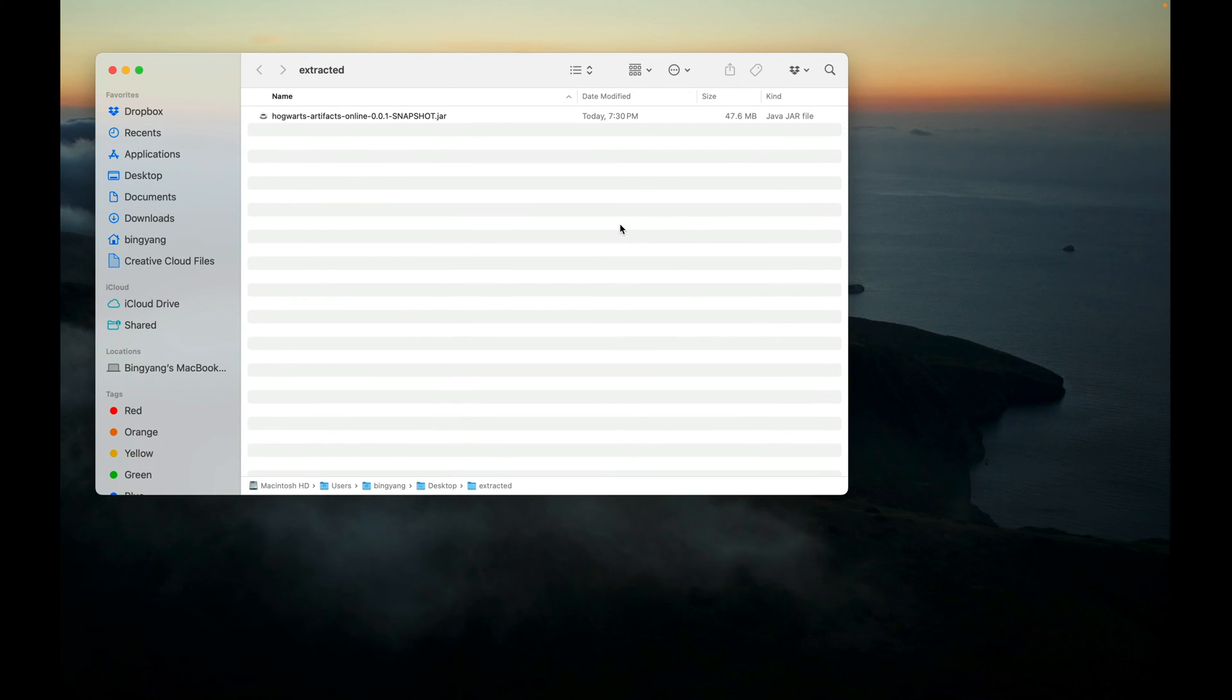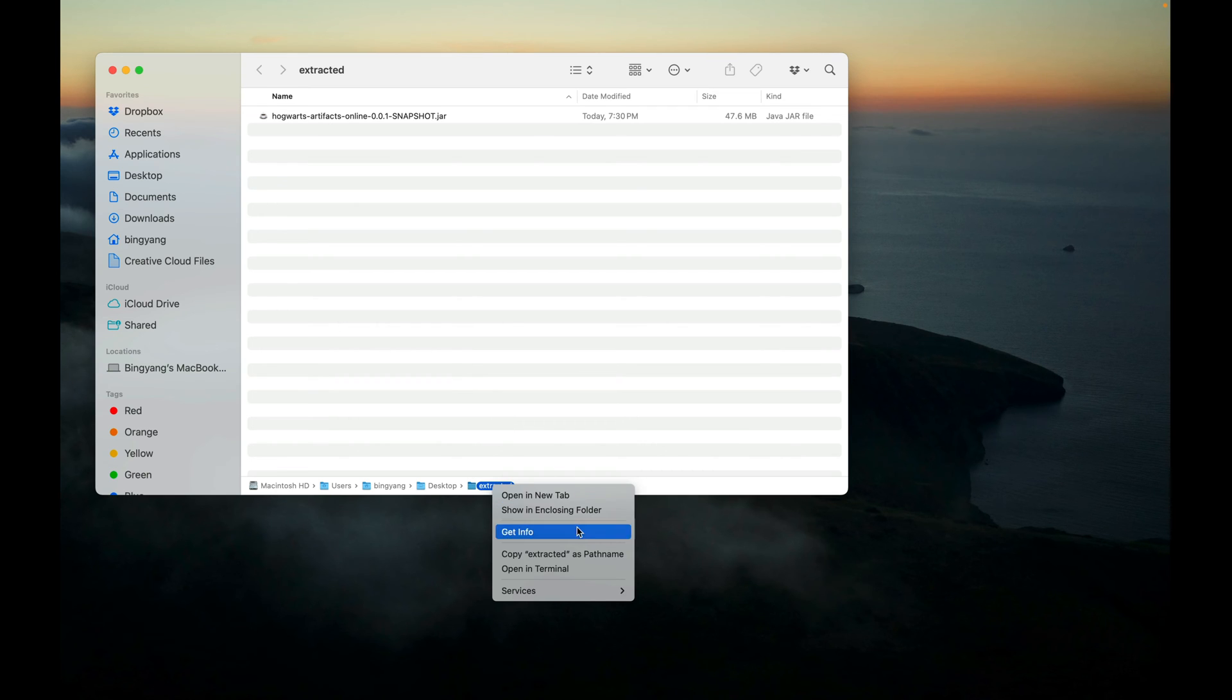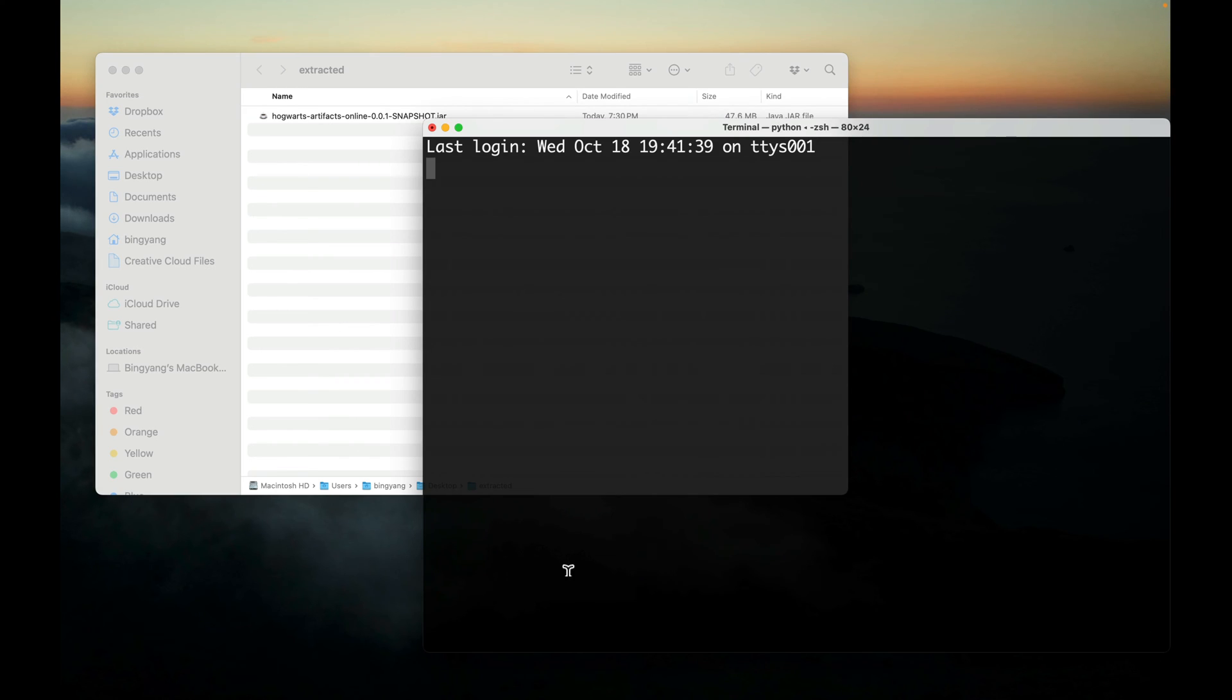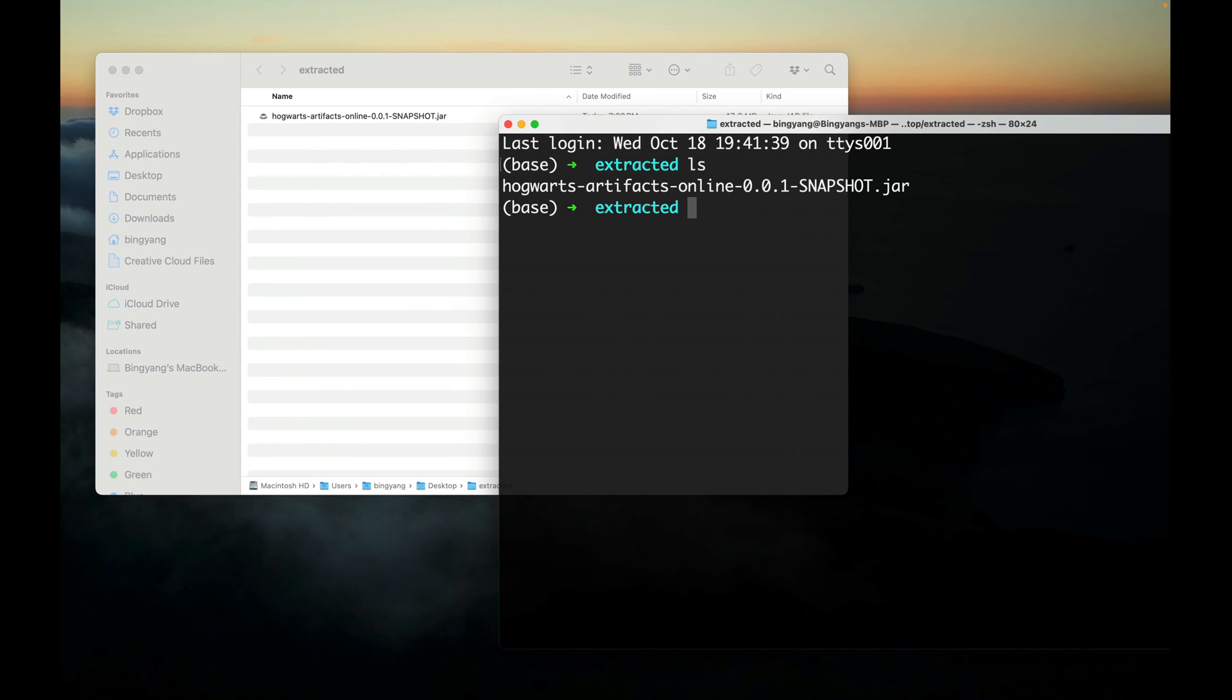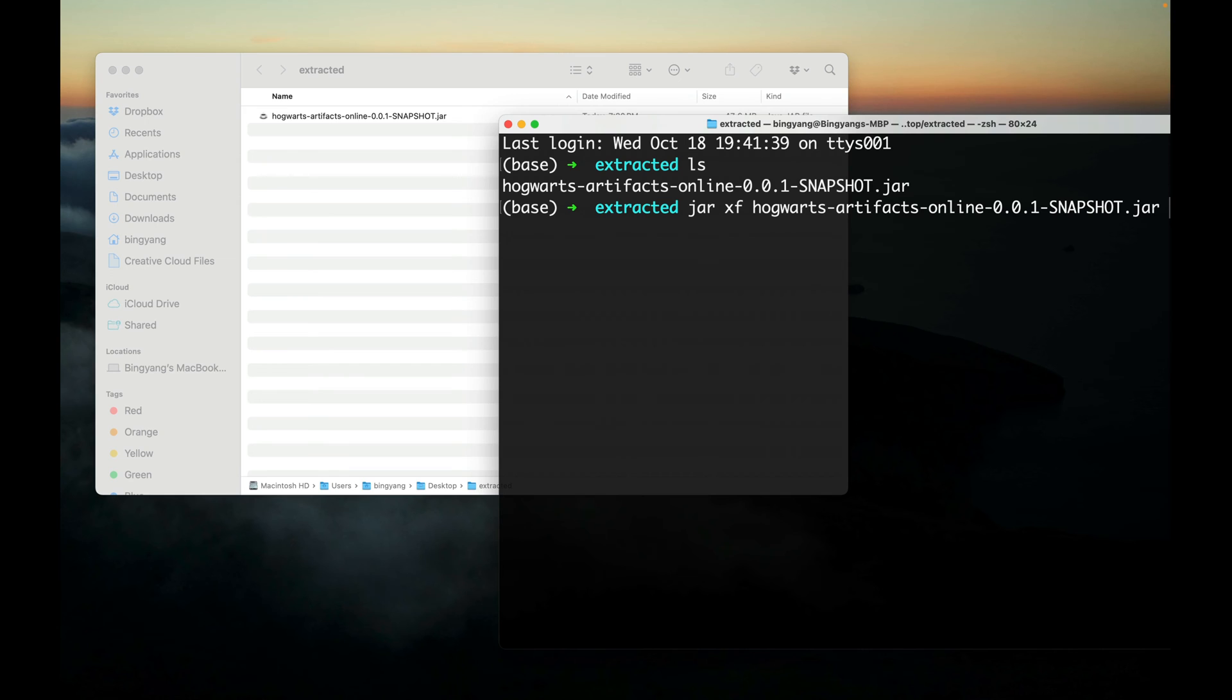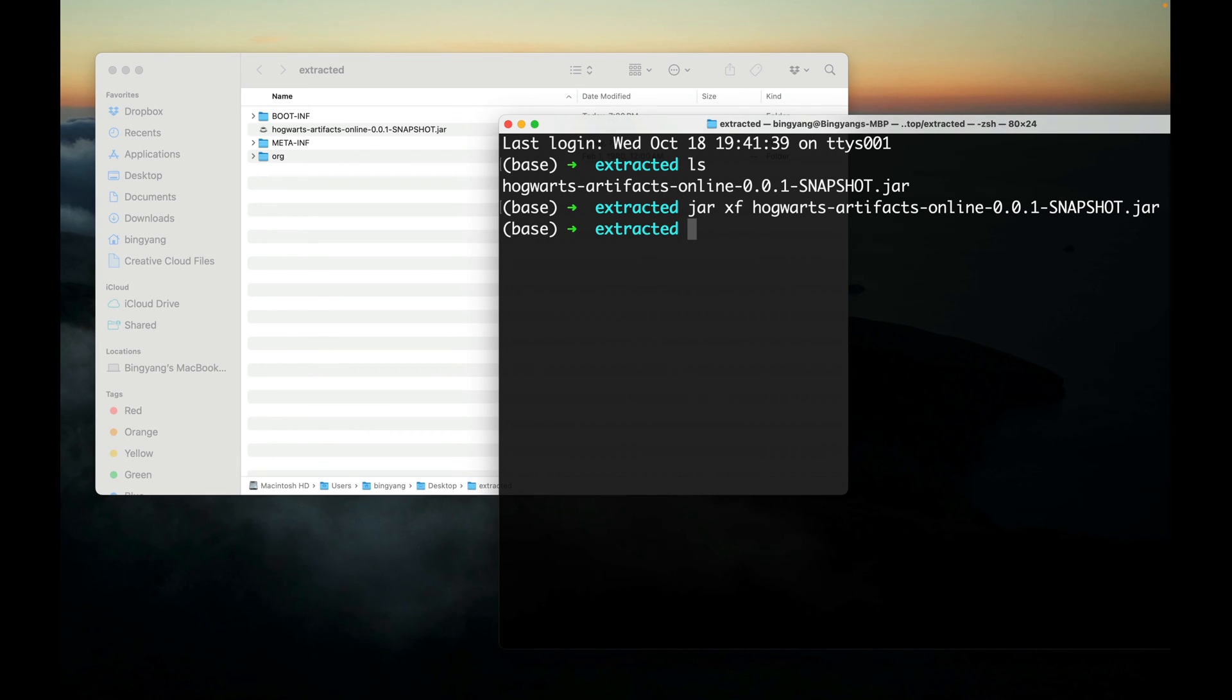Then let's open the terminal. The command used to extract a JAR file is jar xf. The x option indicates that you want to extract files from the JAR file.